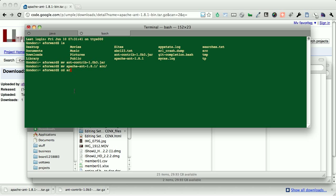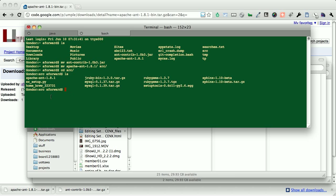So we're going to move Apache ant into source. So now, if we take a look, we've got Apache ant 1.8.1 here.